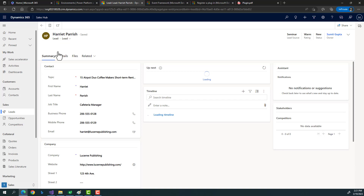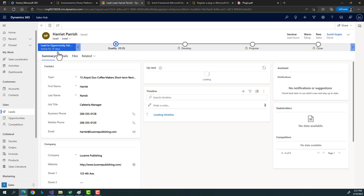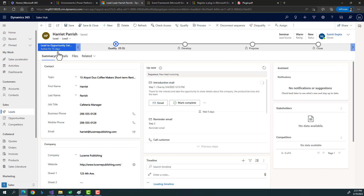Why not JavaScript? A plugin ensures that everything going to your database is checked and verified. If we use JavaScript, there are scenarios where validation would be bypassed — for example, when importing records through an Excel sheet, since the user is not opening your form, the validation will not be in place.